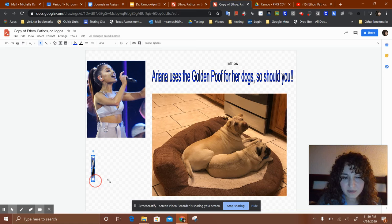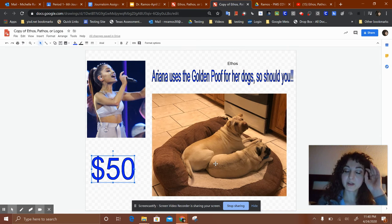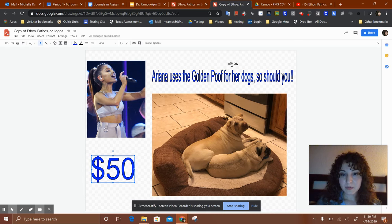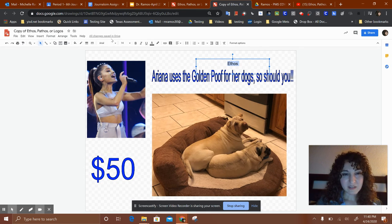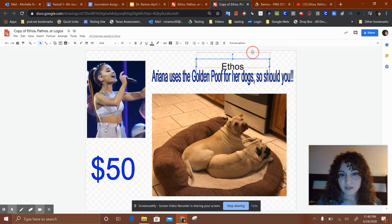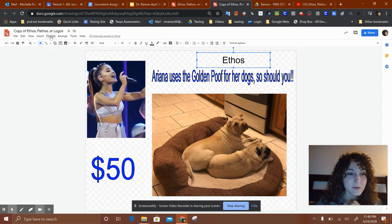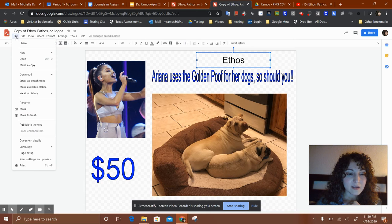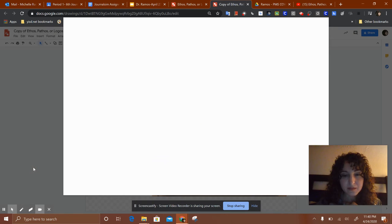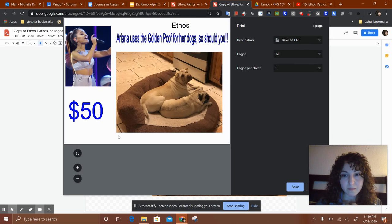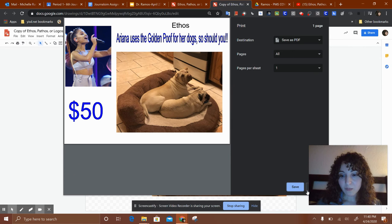My advertisement is just to show you the different things you can do — I want yours to be much better than mine. I put 'ethos' on the top, the slogan 'Ariana uses the Golden Pouf for her dogs, so should you,' a picture of my dogs, and Ariana Grande. This is an example of ethos. If you were to print it, the boxes would disappear and it would look like a real ad.